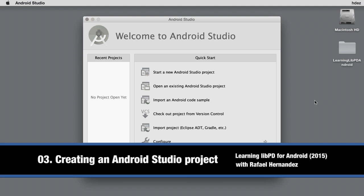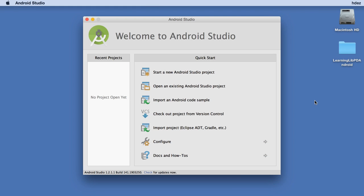Android Studio is the officially supported IDE from Google for creating Android applications. Before we create a new Android Studio project, let's take a look at two important details of Android Studio.